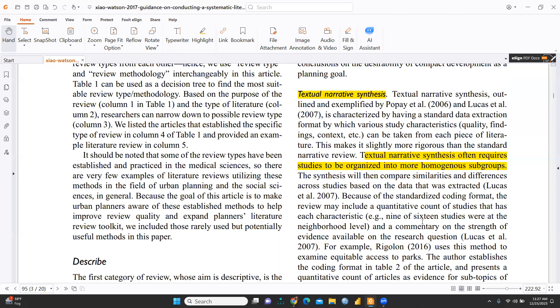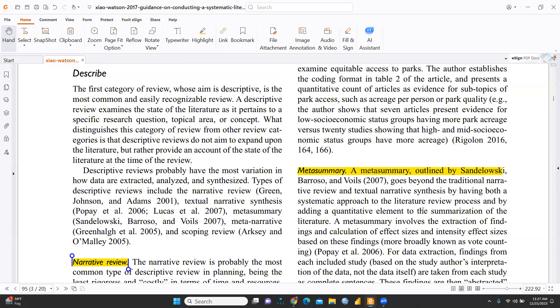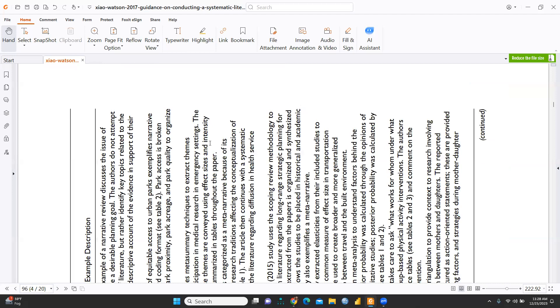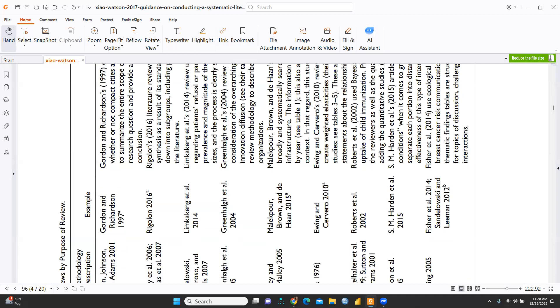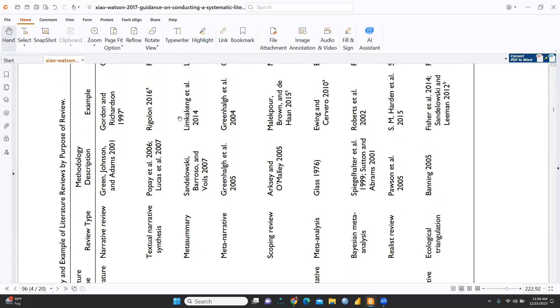Next we come to meta summary, which goes beyond the traditional narrative review and textual narrative synthesis by having both a systematic approach to the literature review process and by adding a quantitative element to the summarization of the literature. The paper includes a table reflecting the typology and examples of literature review by purpose of review. The table is rotated here for easier viewing.